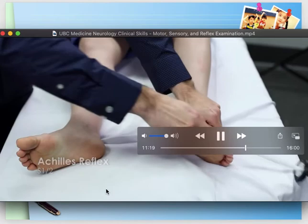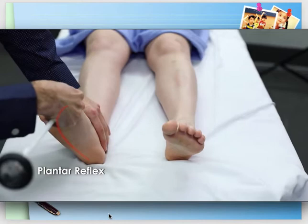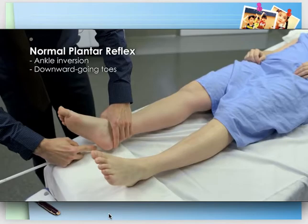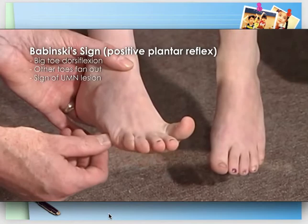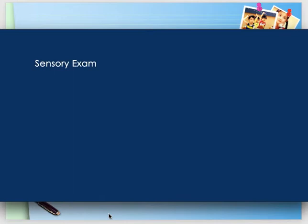To test the ankle reflex: slightly dorsiflex the patient's foot to stretch the tendon, then tap it and observe for plantar flexion. For the plantar reflex (Babinski's): gently scratch the sole of the patient's foot with a blunt instrument, starting from the lateral heel and moving up along a curve to the ball of the foot. In healthy adults, the foot inverts and toes are drawn downward. In patients with an upper motor neuron lesion, the big toe will dorsiflex and the other toes will fan out — this is Babinski's sign.